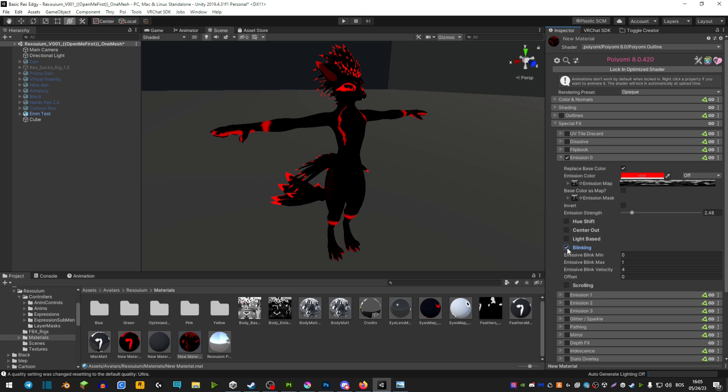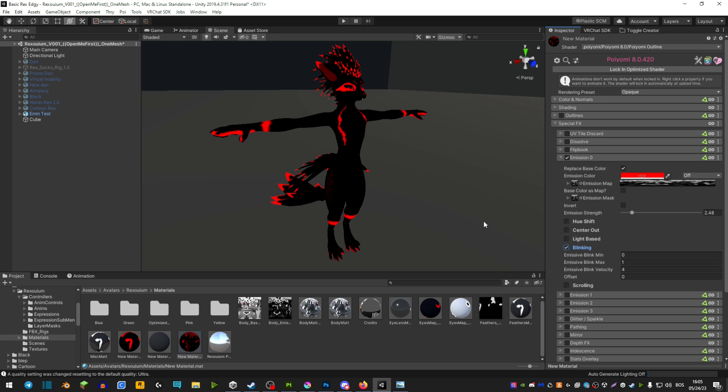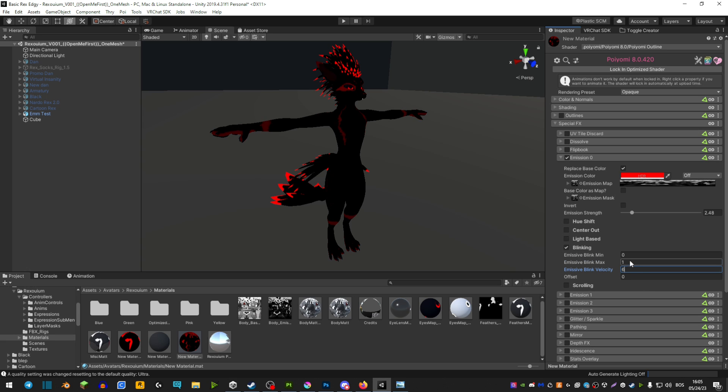Let's go over to blinking. Now blinking is also pretty self-explanatory. Your emissions just do a slight blink. Kind of like Christmas lights if I had to give an example. And you're also able to control how fast they blink and how long they stay shut off before they go back on again.